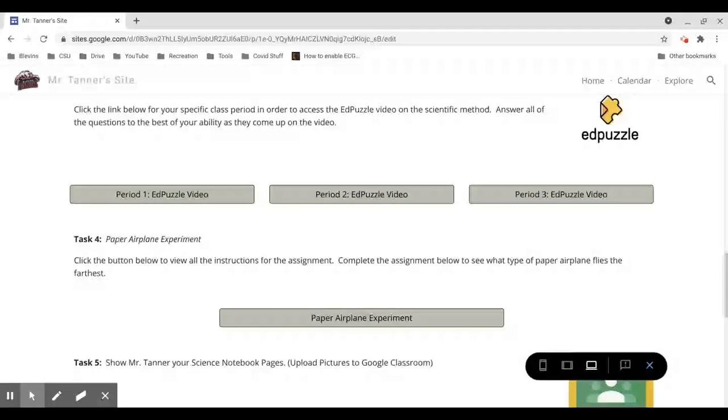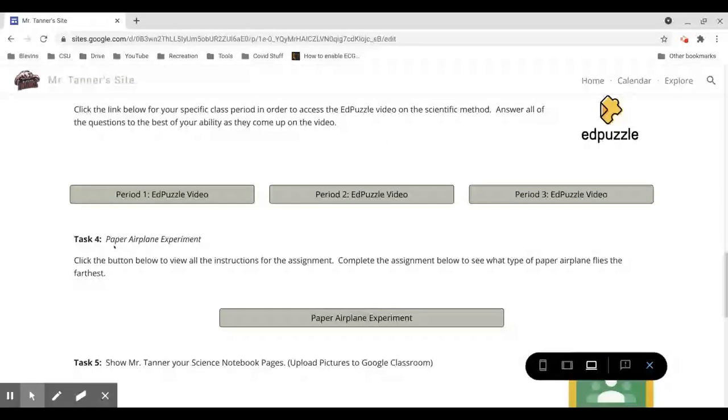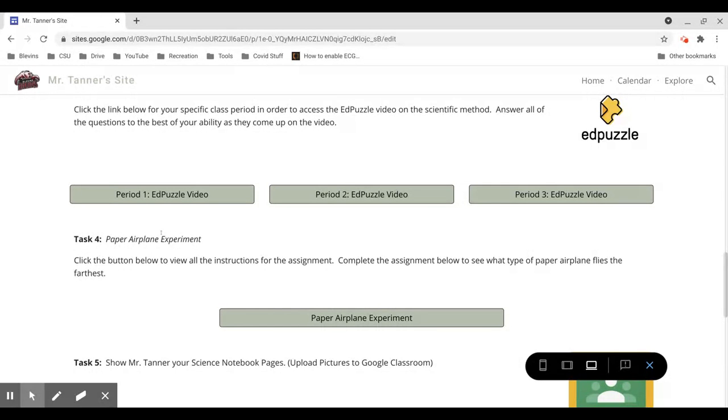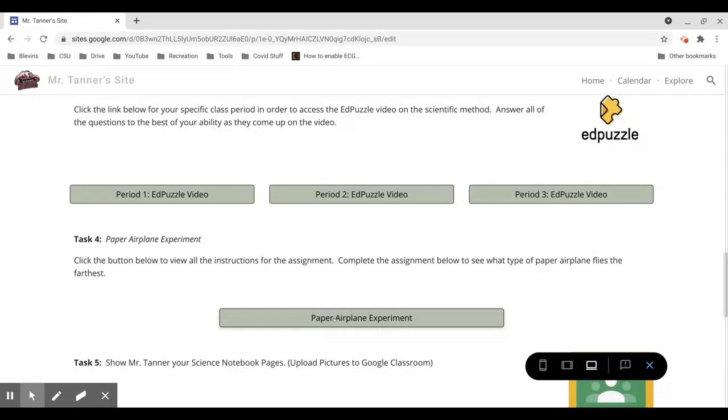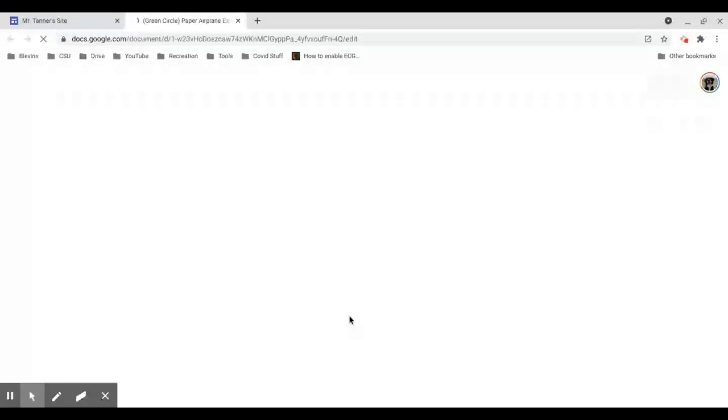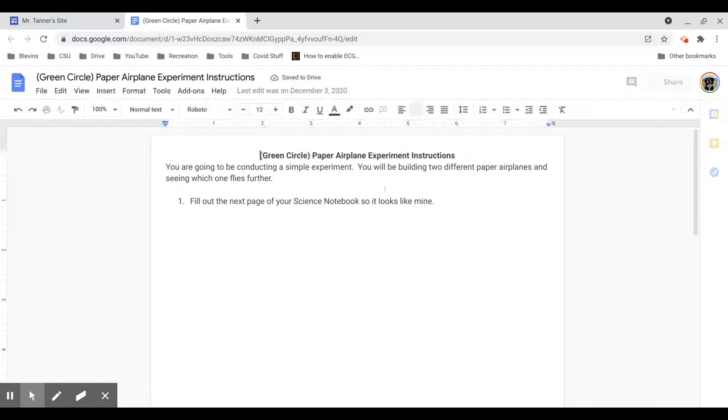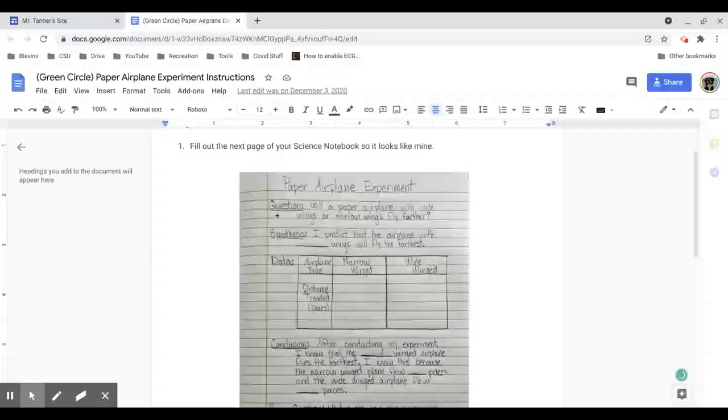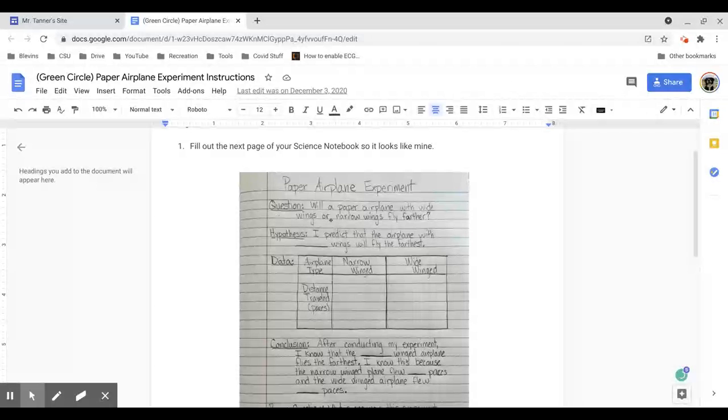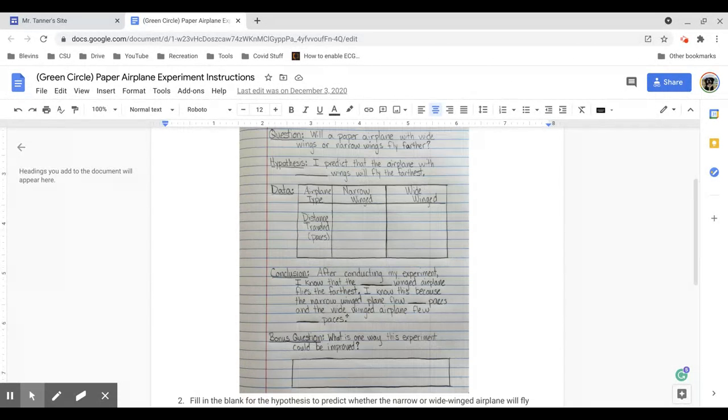Task 4 is conducting your experiment that we talked about for our learning target. You're going to be making two different paper airplanes and seeing how far they fly. To access that assignment, you're going to click the paper airplane experiment button right here. You'll open up a Google Doc.